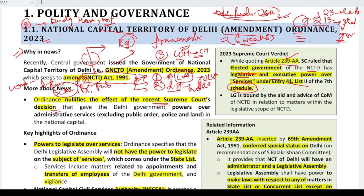In the schedules, important supplementary information is placed that is not written directly in the articles — the main content of the constitution. They serve like appendices of a book. For example, Article 1 introduces us to the concept of territories and states, but it does not include names of all the states and UTs — that is given under Schedule 1. So supplementary information that is important but not crucial goes into the schedules.